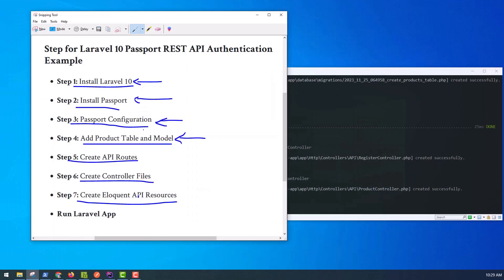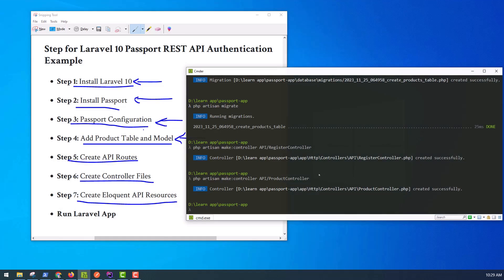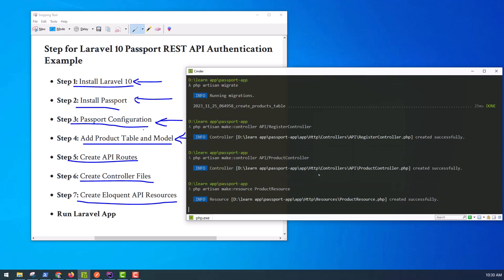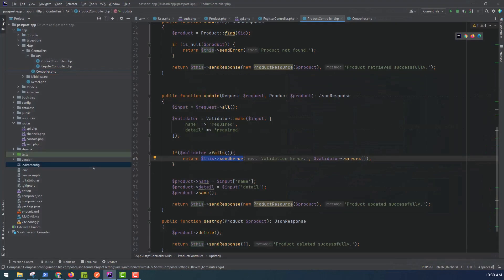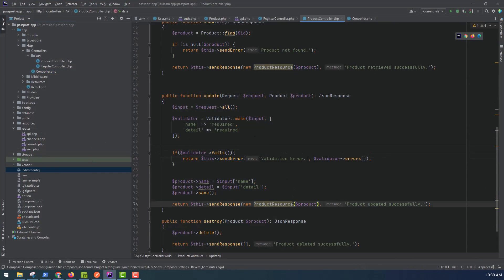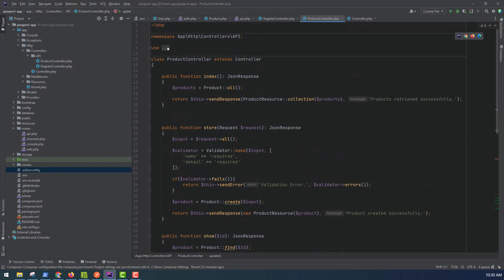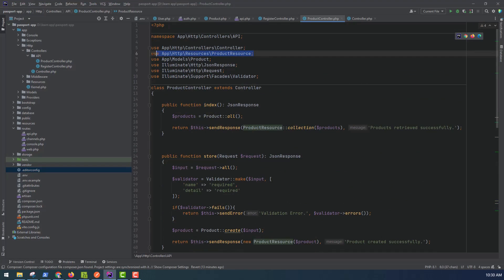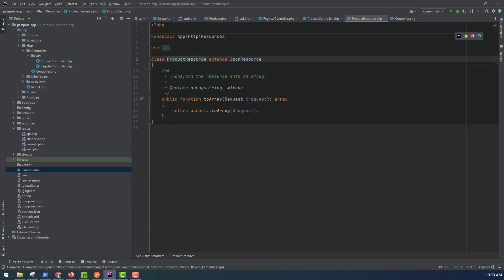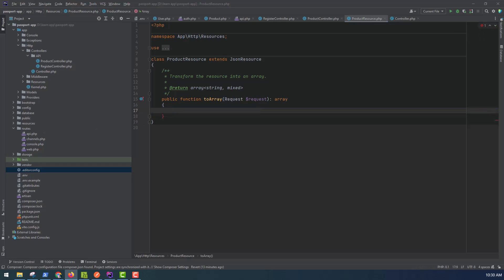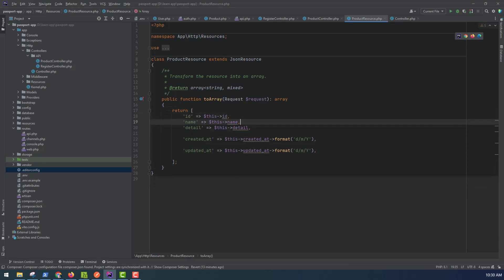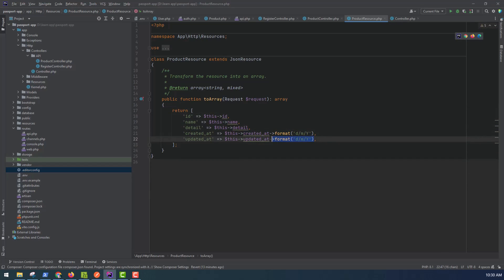In step seven, we create an Eloquent API Resource. This is a very important step of creating a REST API in Laravel 10. You can use Eloquent API Resource with the API — it will help you to make a consistent response layout for your model objects. Use it in the ProductController file and update the ProductResource to return the fields like id, name, details, created_at, and updated_at.